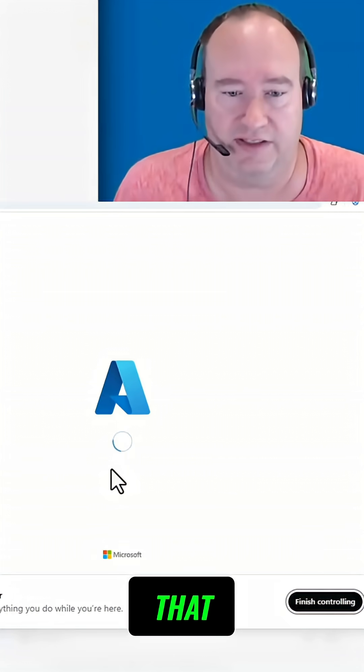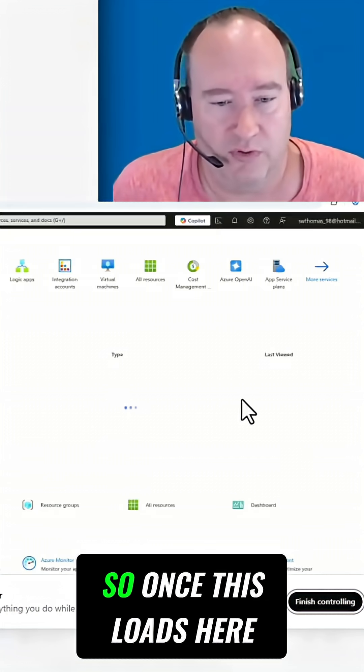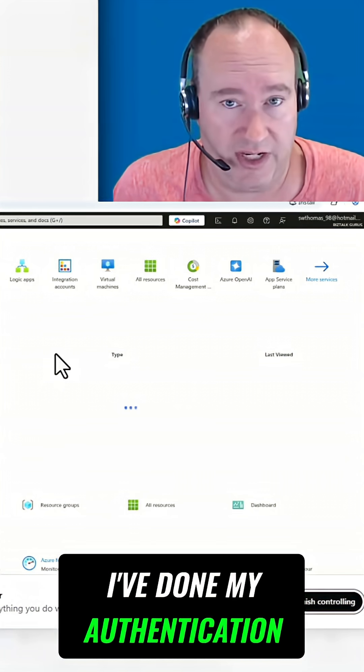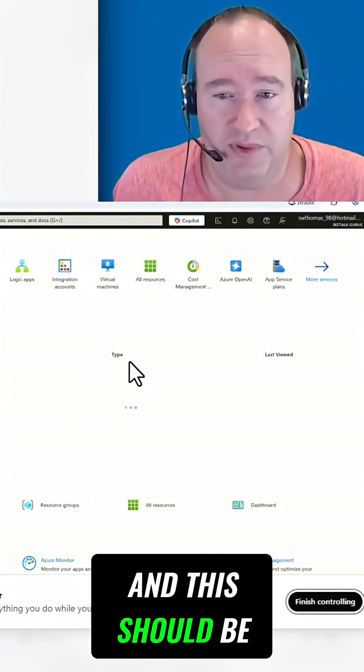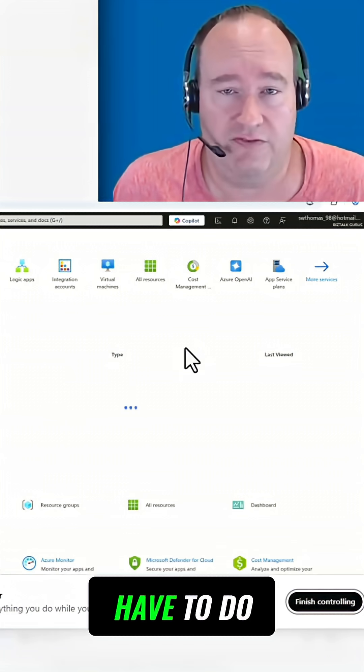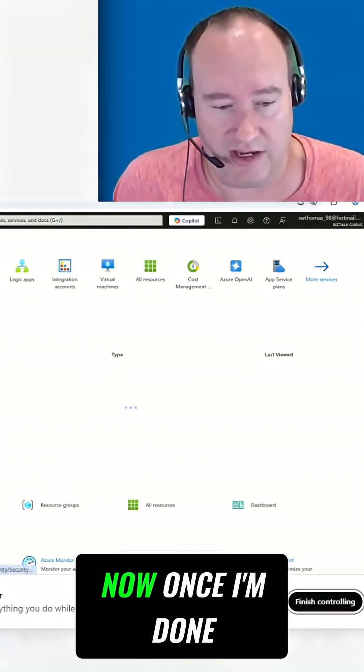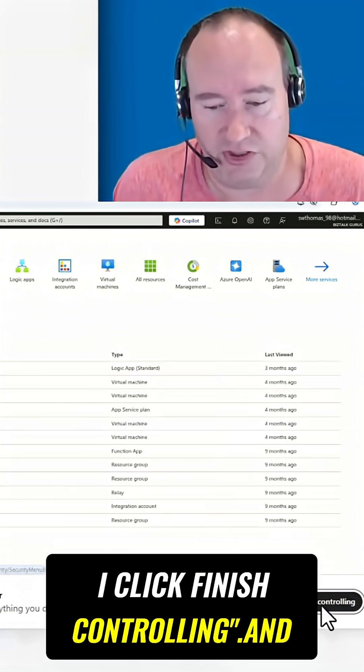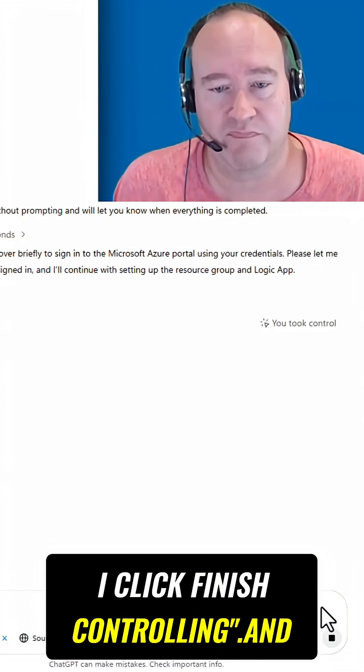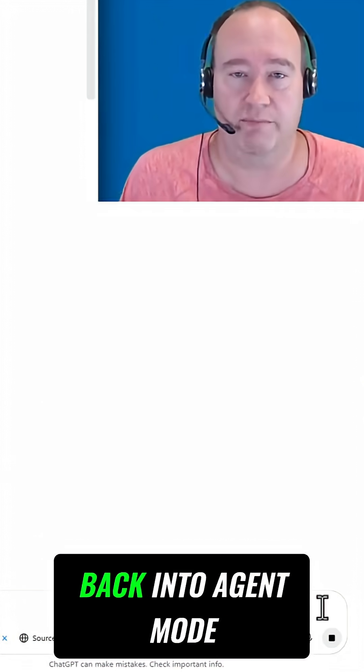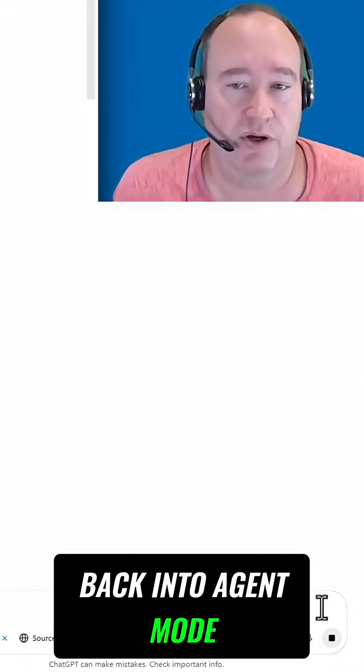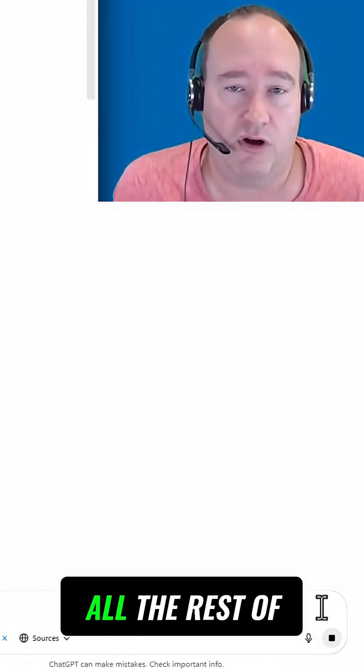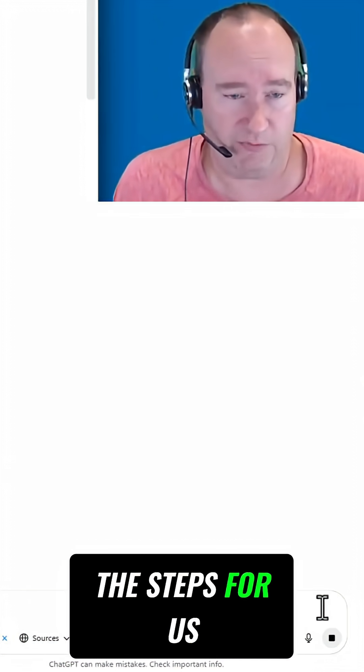Once this loads here, I've done my authentication and this should be the only thing I have to do. Now once I'm done with control, I click Finish Controlling and this is going to jump back into agent mode, and now it's going to go ahead and complete all the rest of the steps for us.